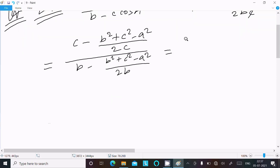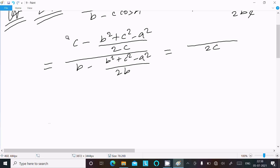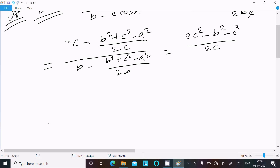Now we take the LCM. The LCM is 2c, and multiplying 2c with c gives 2c². Then distributing the minus sign: minus b² minus c² plus a². This gives us the numerator as 2c² minus b² minus c² plus a².